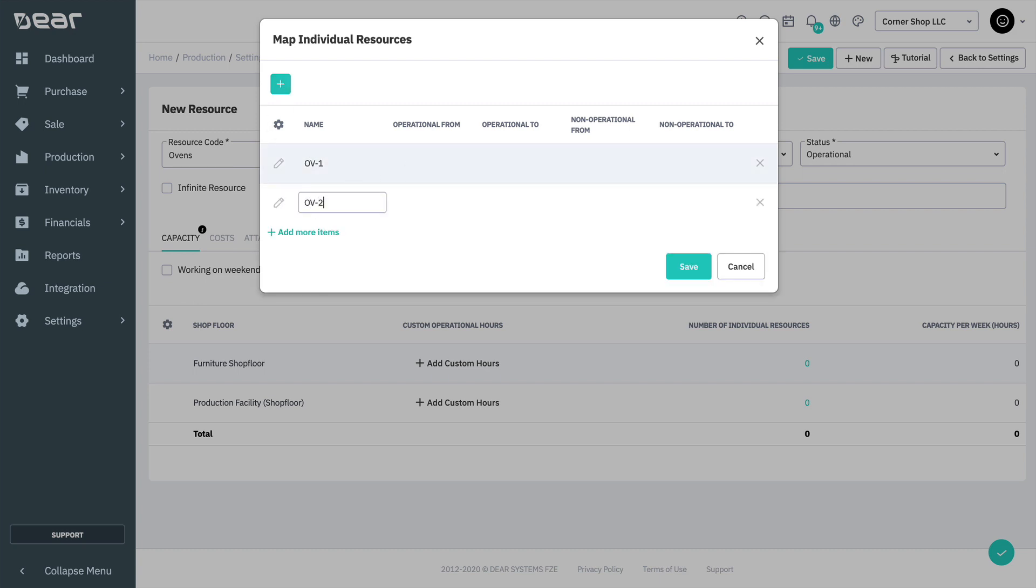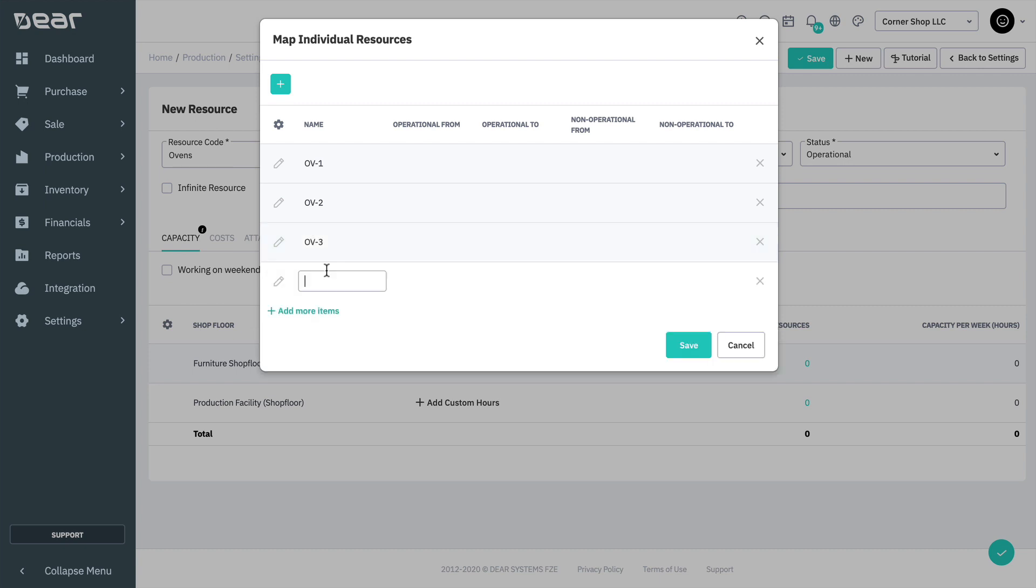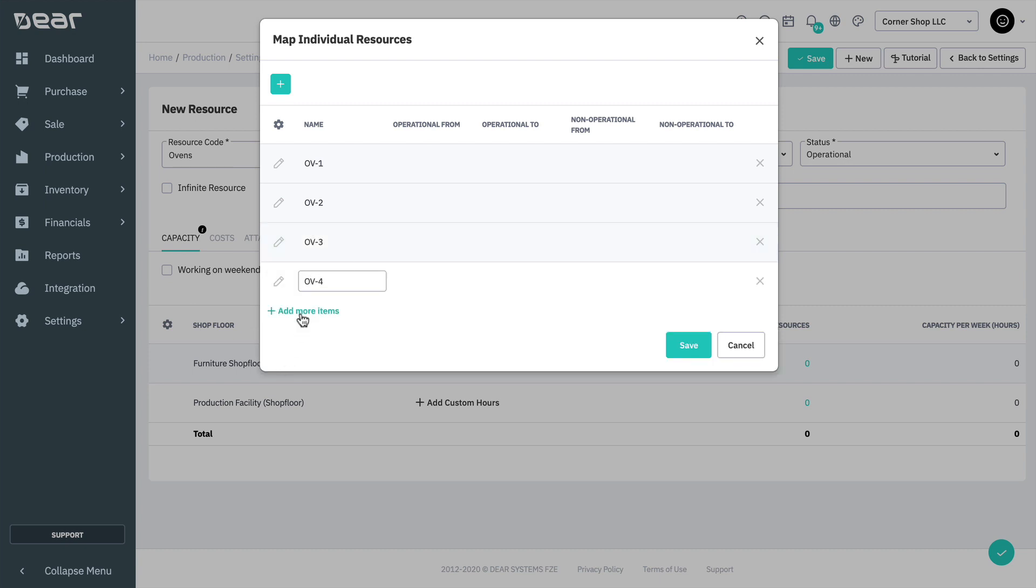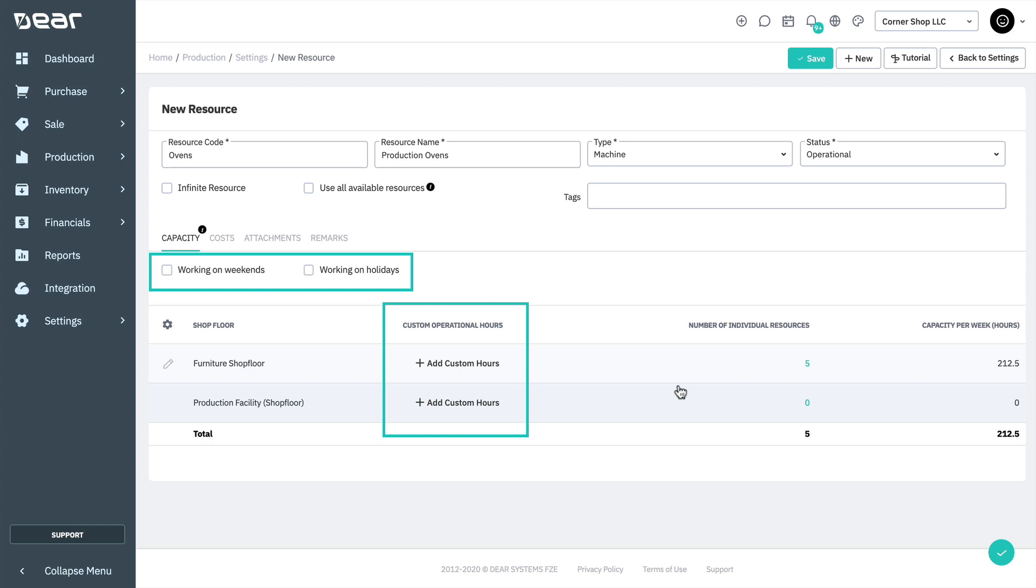If the resource type is set to labor, you'll be required to assign each to a corresponding dear user and specify the operational and non-operational hours. Please note that a resource's custom operational hours and work on weekend and holiday settings have priority over the standard operational hours and custom hours from the factory calendar.